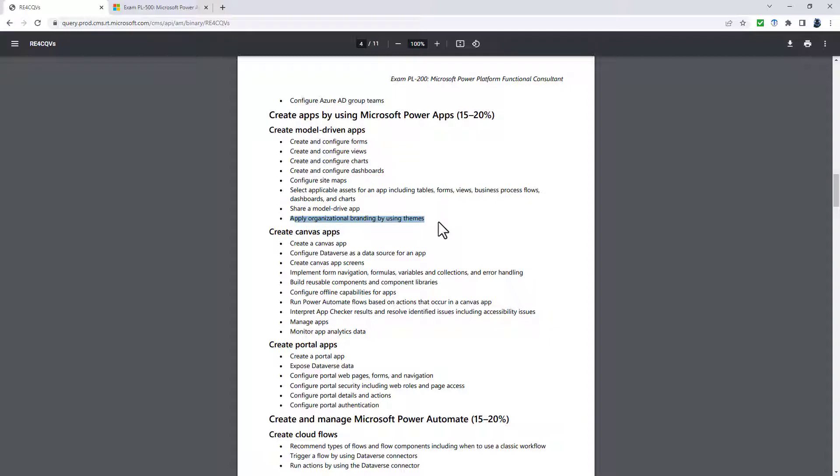Also going is the select applicable assets and apply organizational branding. Added are use specialized form components, determine which reporting options to use, including embedding Power BI or using RDL, report definition language,